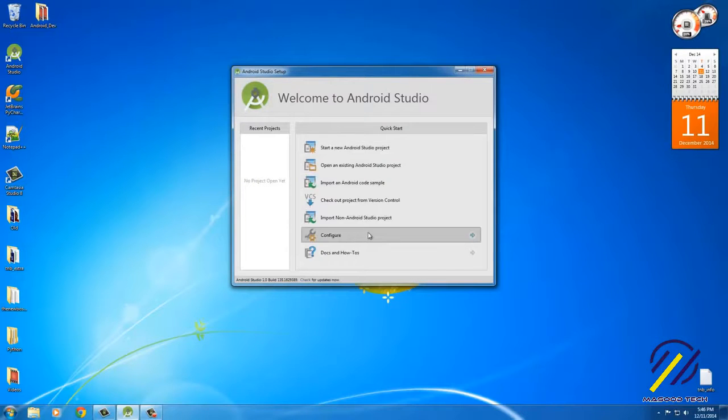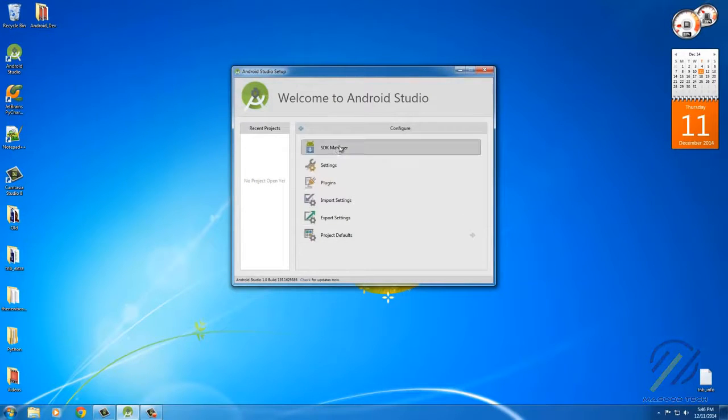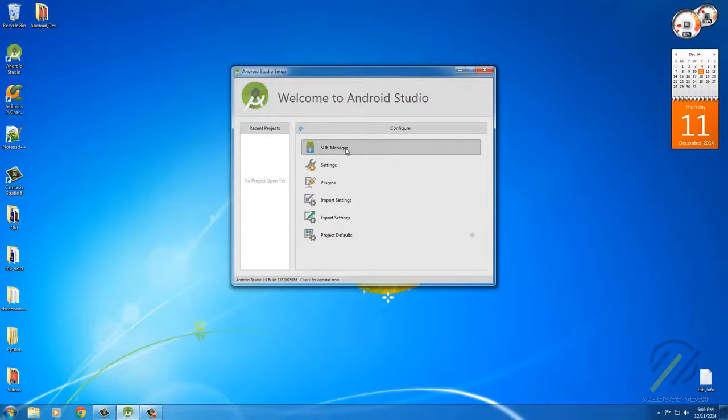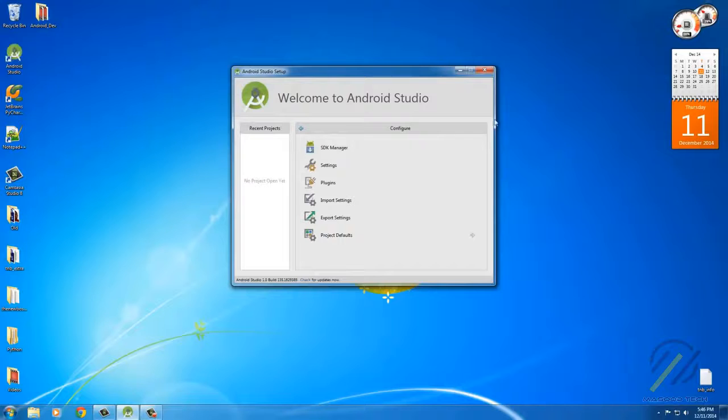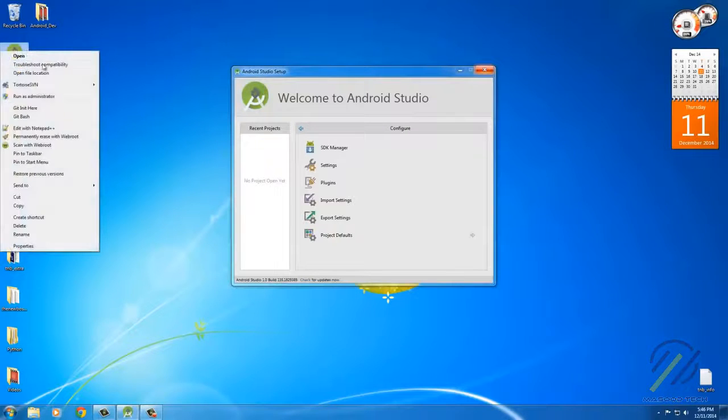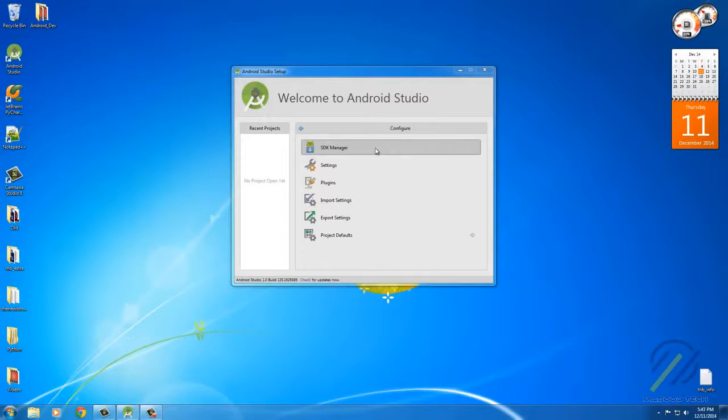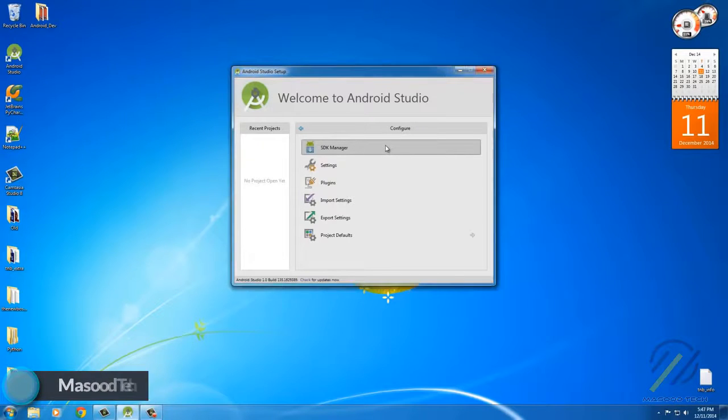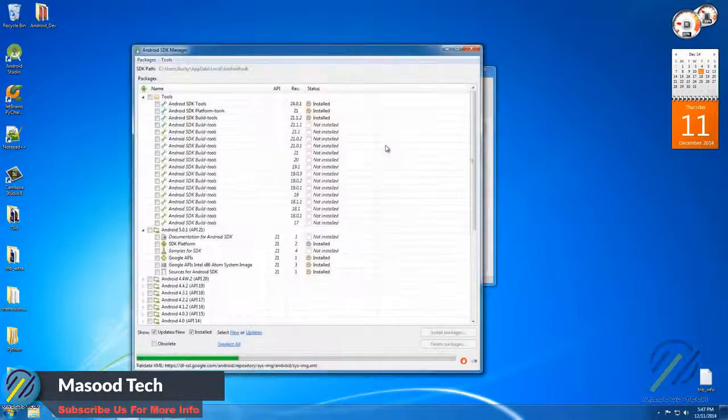If you go down to Configure right here, you're gonna see something called SDK Manager. And if this is grayed out or you can't select it for some reason, make sure that you close out of this and right-click and run as administrator, and then it's gonna be available. So anyways, click this right here, and what's gonna happen is you're gonna have a new pop-up window that appears.